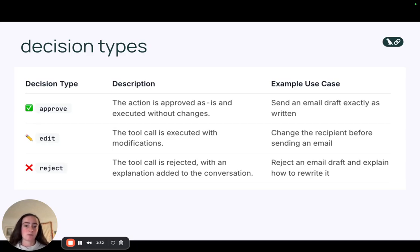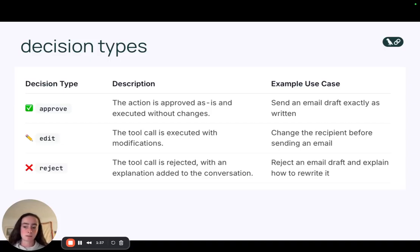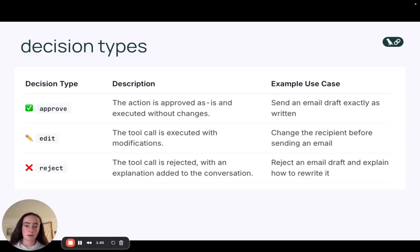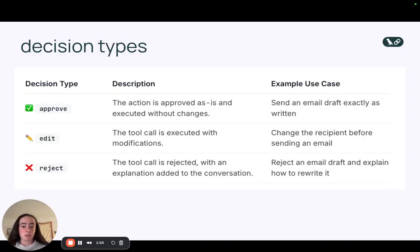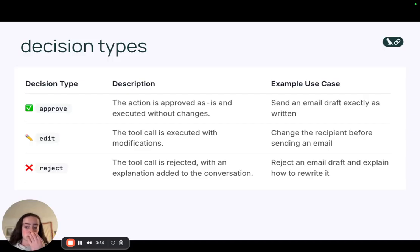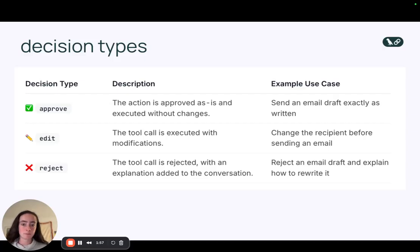So for example, if we're using an email case where an agent requests user input before we actually send an email, approval would mean we send the email draft exactly as written, edit would change the recipient or the body of the email, and then a rejection would be rejecting the draft fully and perhaps providing a message back to the model explaining how to rewrite the draft.